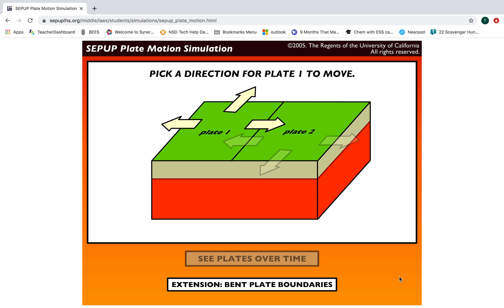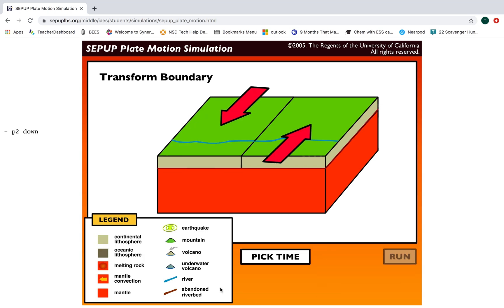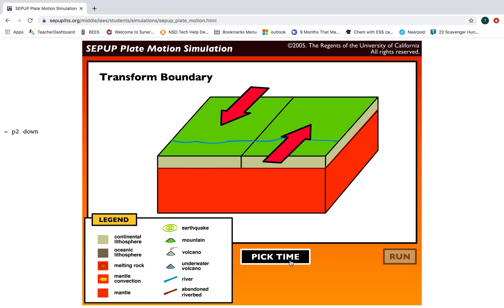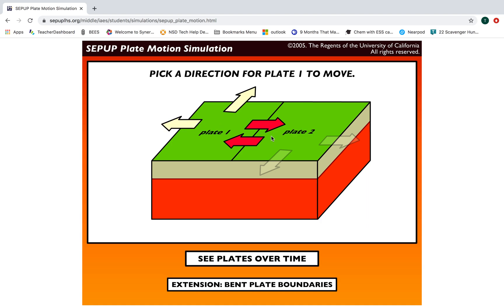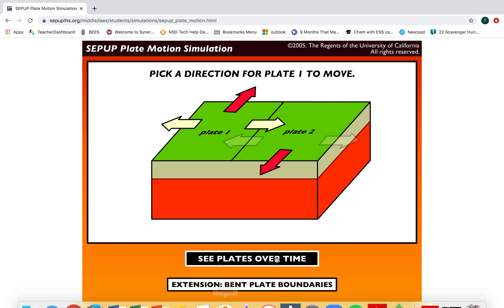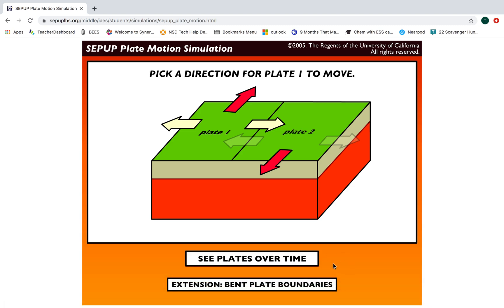Go home and then pick a different arrow to see a different plate boundary. I want you to do each of these three simulations: plates moving apart from each other, plates moving together, and plates moving side to side against each other. Do all of them, play with the time scales, and then go ahead and answer the questions on your Google Form. Each of these also has an extension — if you're in high cap, I really want you to take a look at the extensions; otherwise it's optional.